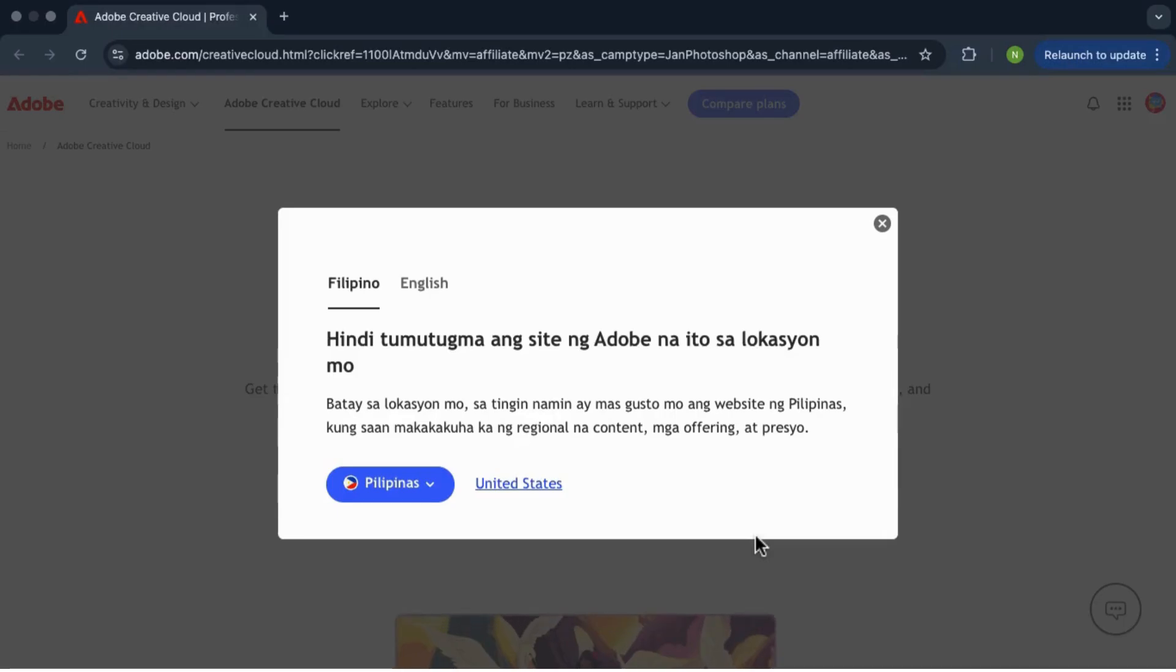Hey everyone, so in this video I'm going to show you how to download Adobe Premiere Pro for free on your PC, Mac, or laptop.